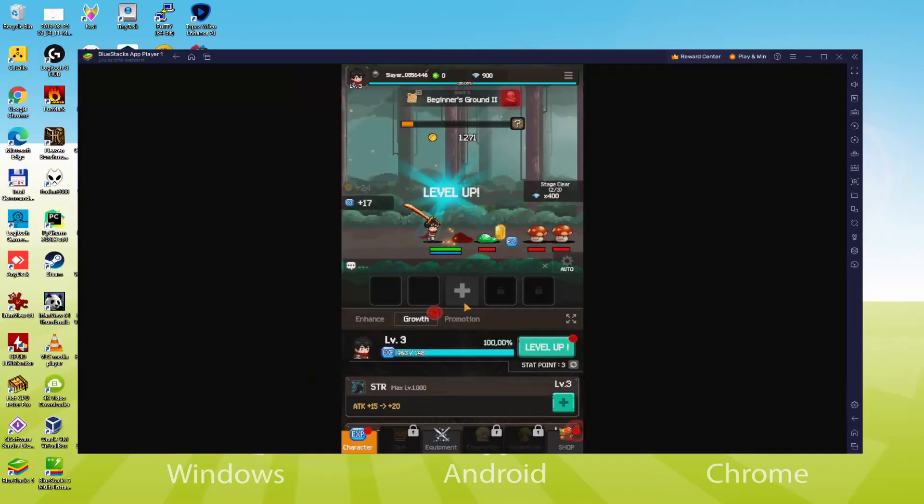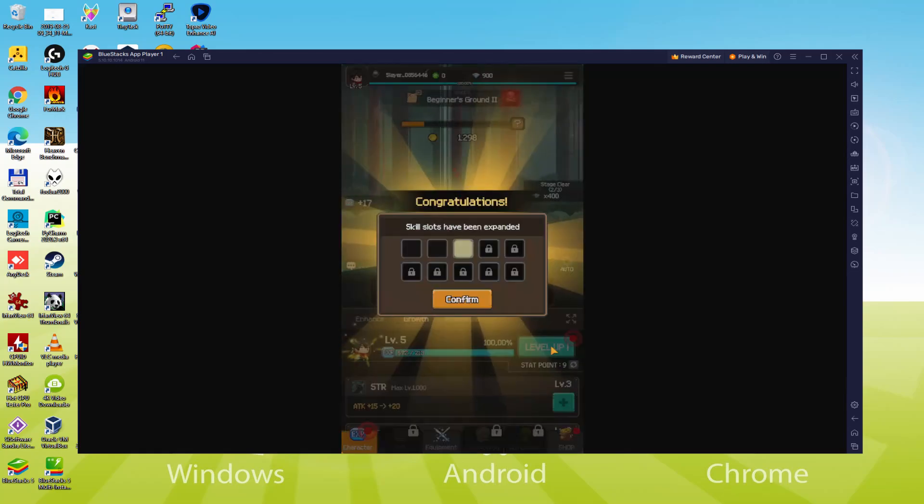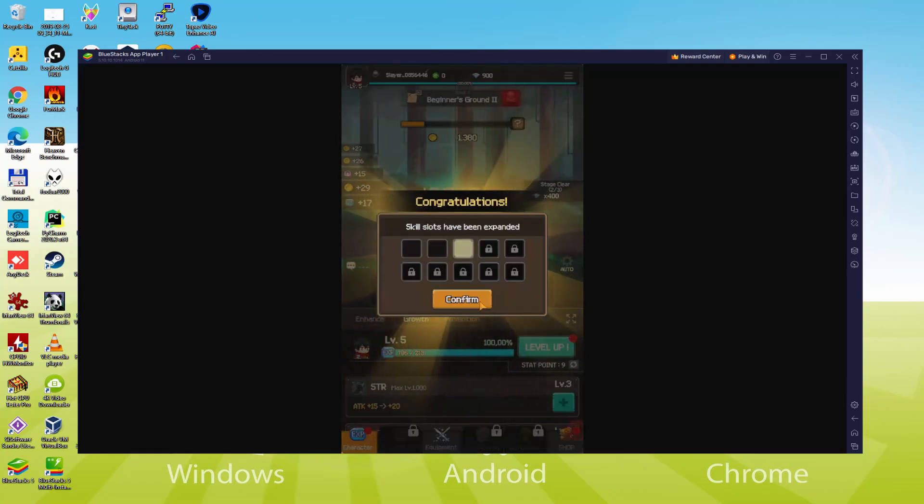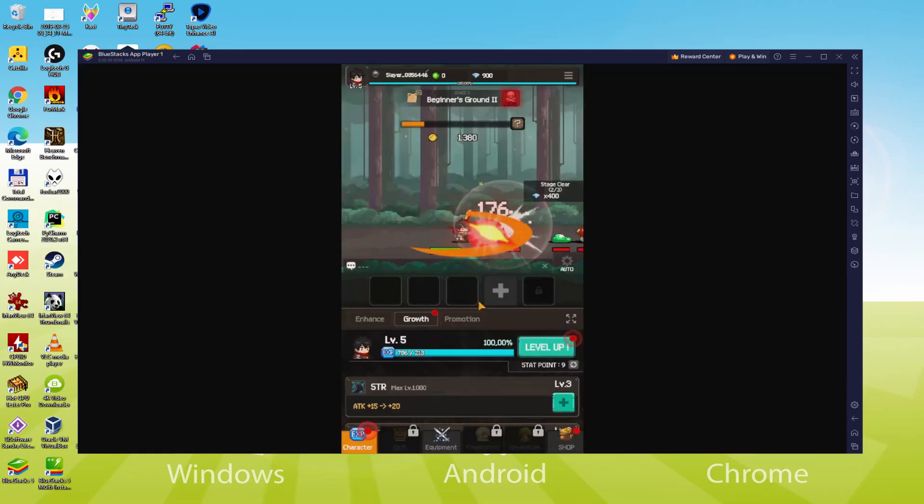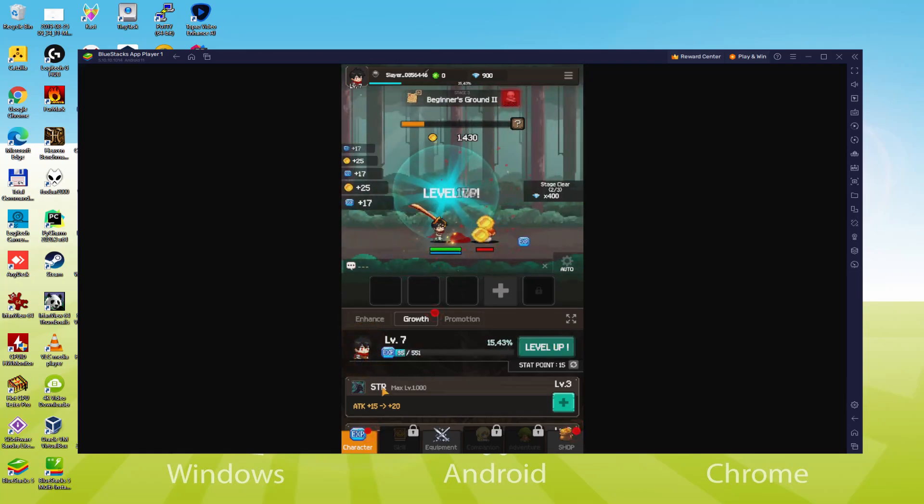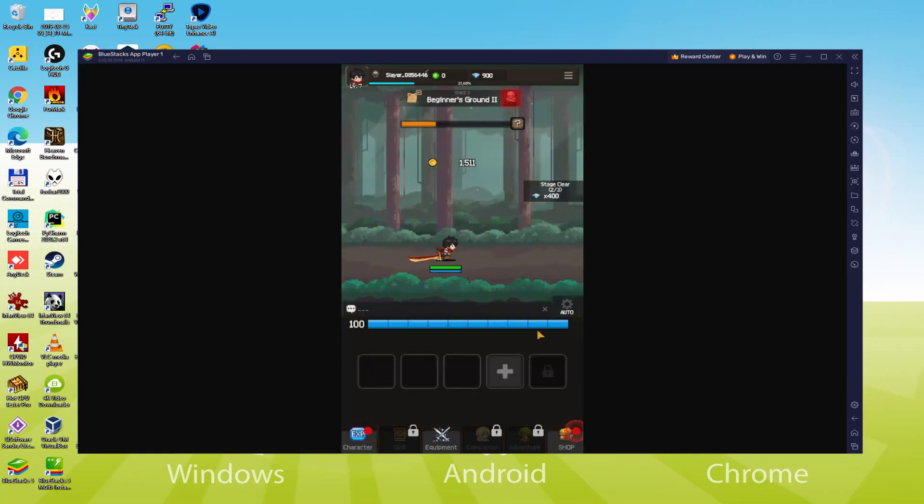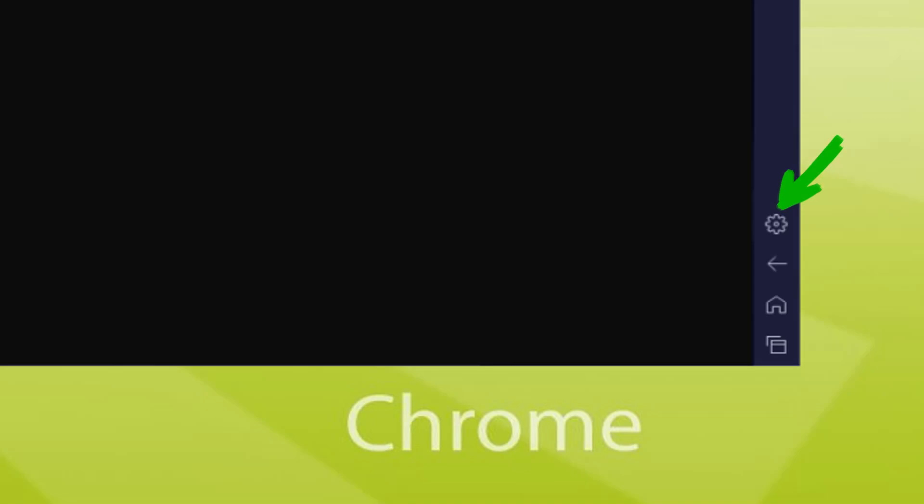As you can see, the emulator is completely in our language. In some cases it happens that your emulator is started in the improper language, such as in Japanese. And then to set it in the correct language we go there to the cogwheel.